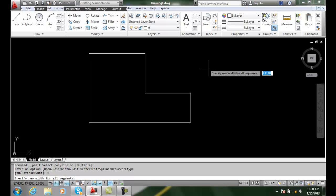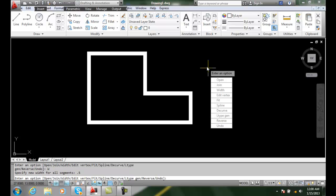I'm going to type in 0.5, so a half a unit or half inch if you will. And I'm going to hit enter. And now I get a width along all of the polyline.